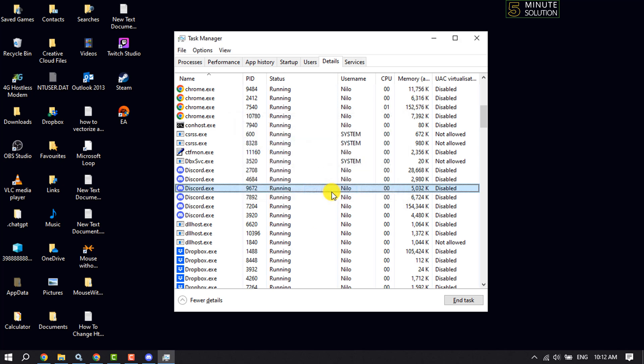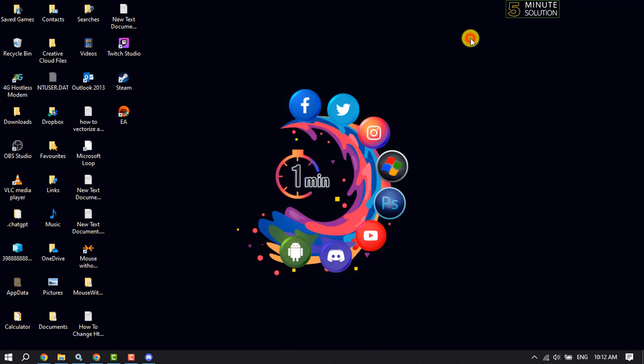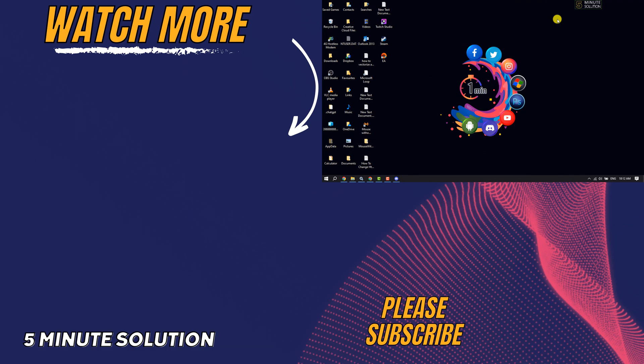This is how we can fix Discord slow and lagging issues. If you find this video helpful, don't forget to subscribe to 5-Minute Solution. See you in the next video.